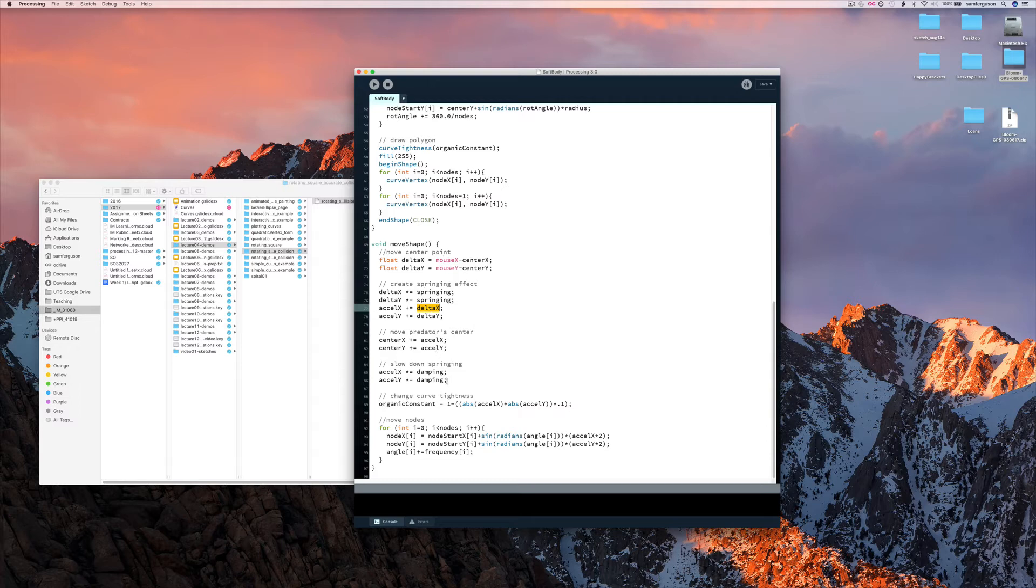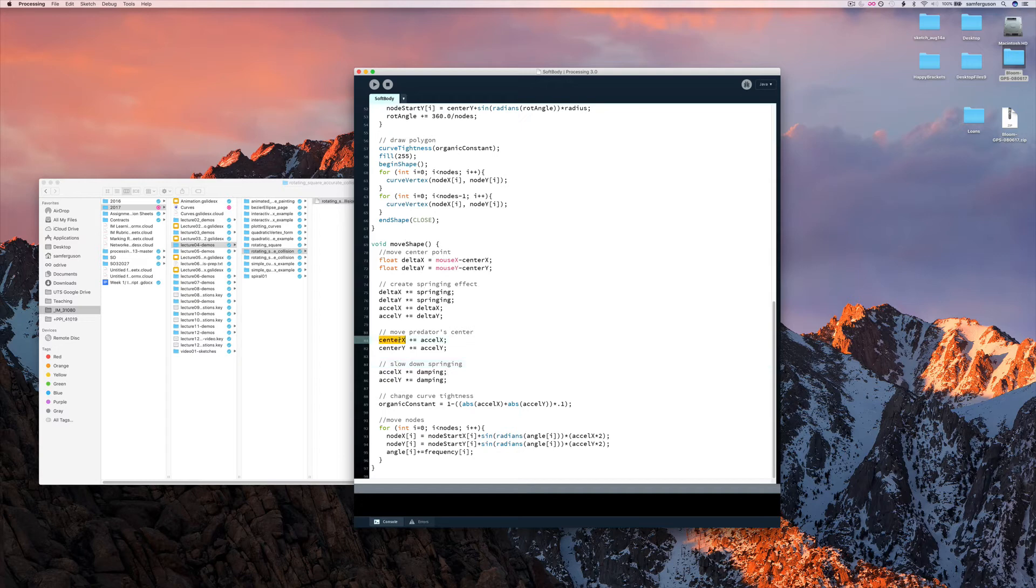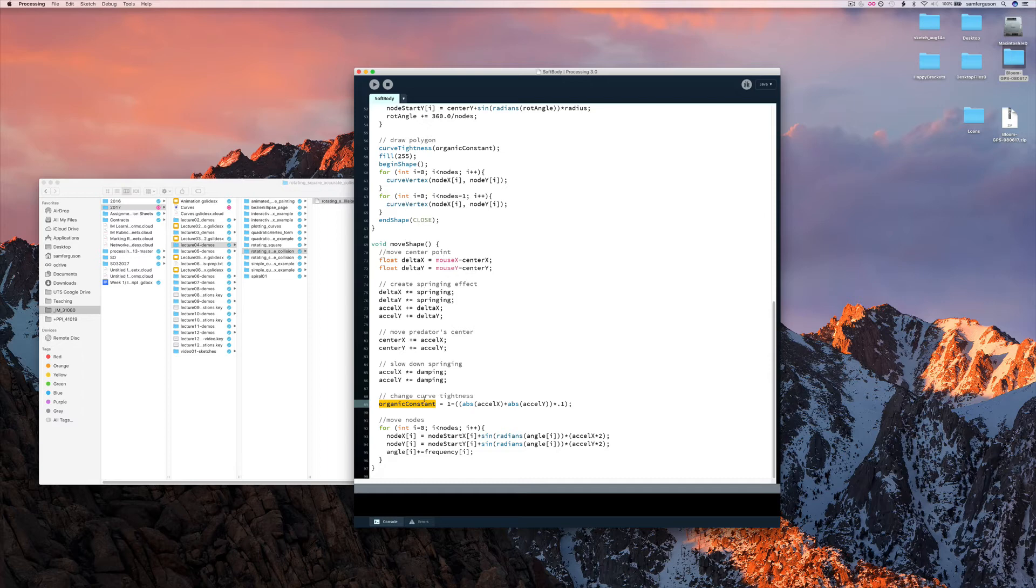And then we change the acceleration here based on the center. And we change the value of the curve tightness, which is also happening every frame of the draw method.